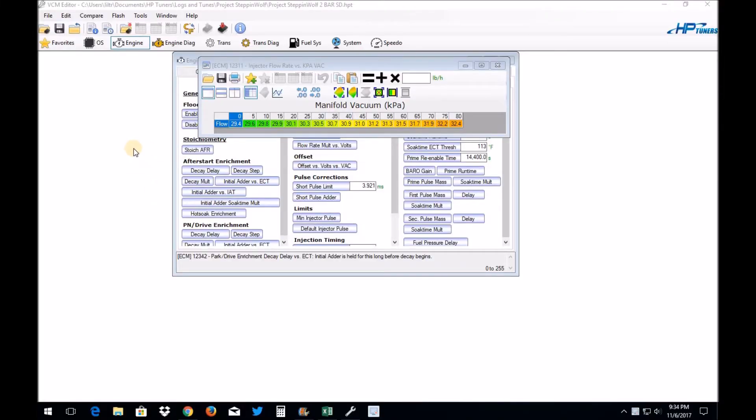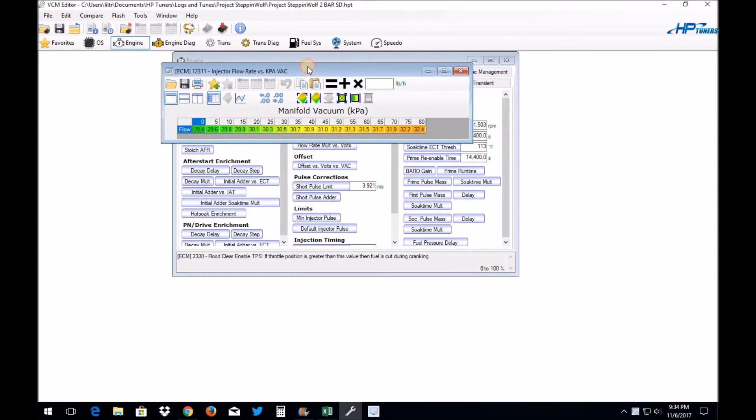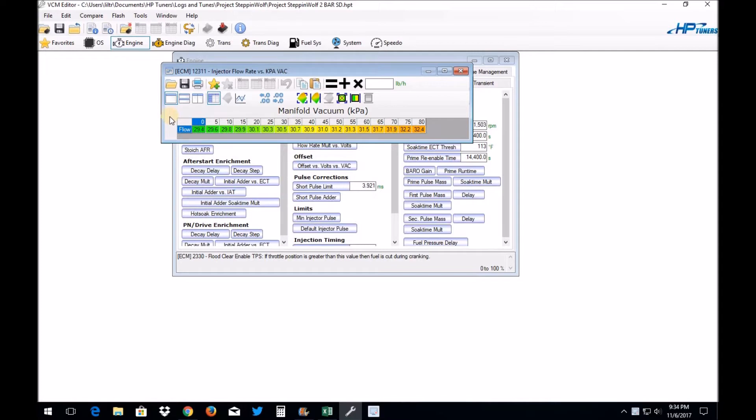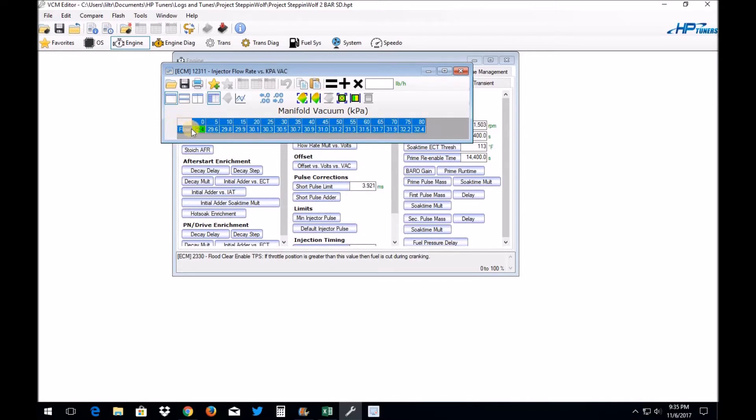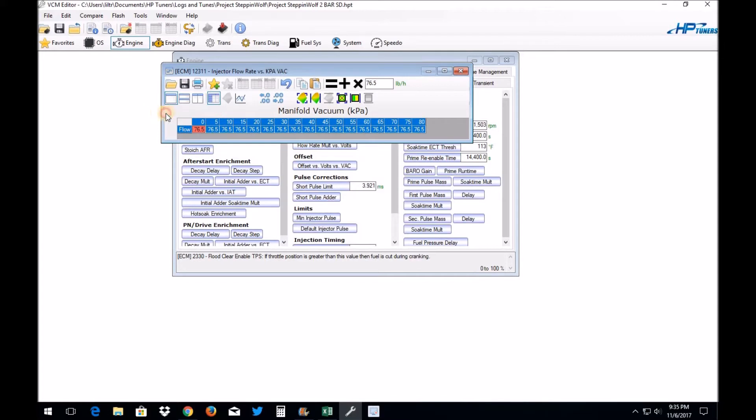Now that we know our average injector flow rate is 76.5, what we're going to do is we're going to come in here to our flow rate table. And like I said, easy peasy. If you have a return style fuel system, then this is super easy for you, or if you have a returnless system that you have installed a vacuum regulated/boost referenced fuel pressure regulator, you can do this as well. In either one of those cases, all you have to do is highlight your table here, type in your flow rate, which in my case is 76.5. That's it guys, you're done. All right, as I mentioned earlier, all this other data is going to stay the same.